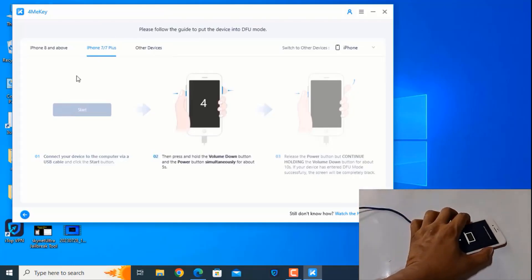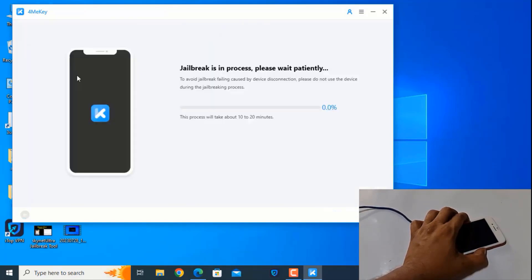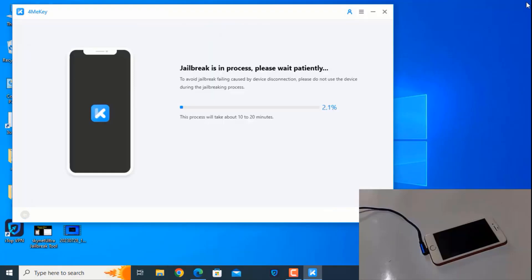Now you need to press the Volume Down and Power button. Wait a few seconds. After entering DFU mode, you need to release. As you can see, the jailbreak is now processing.